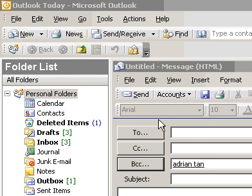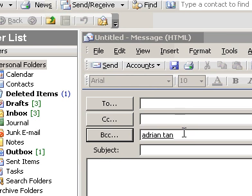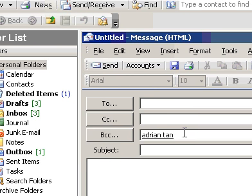BCC is an abbreviation for Blind Carbon Copy. If you add a recipient's name to this box in a message, a copy of the message is sent to that recipient and the recipient's name is not visible to other recipients of the message.